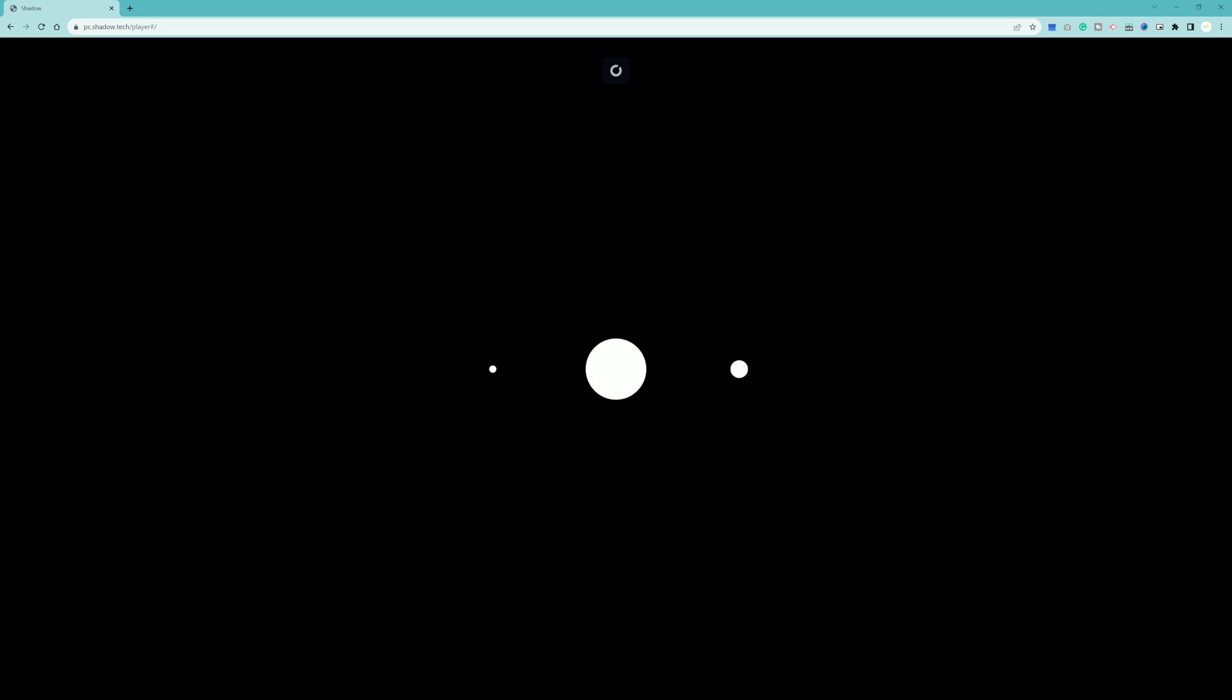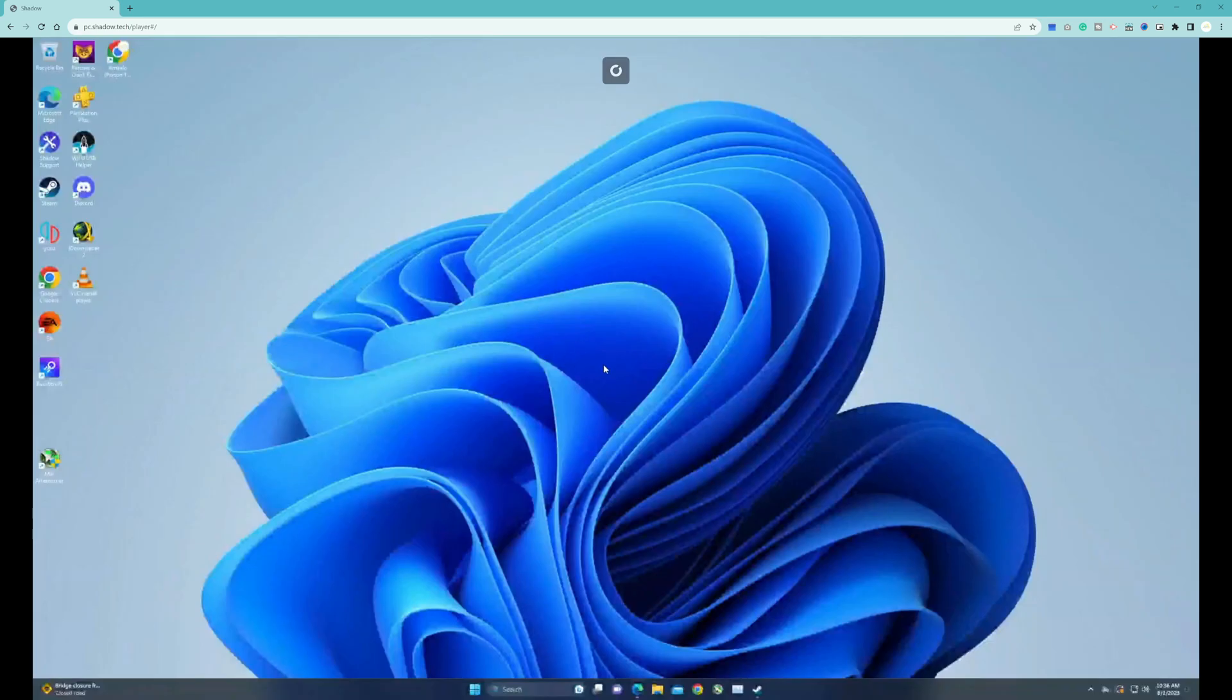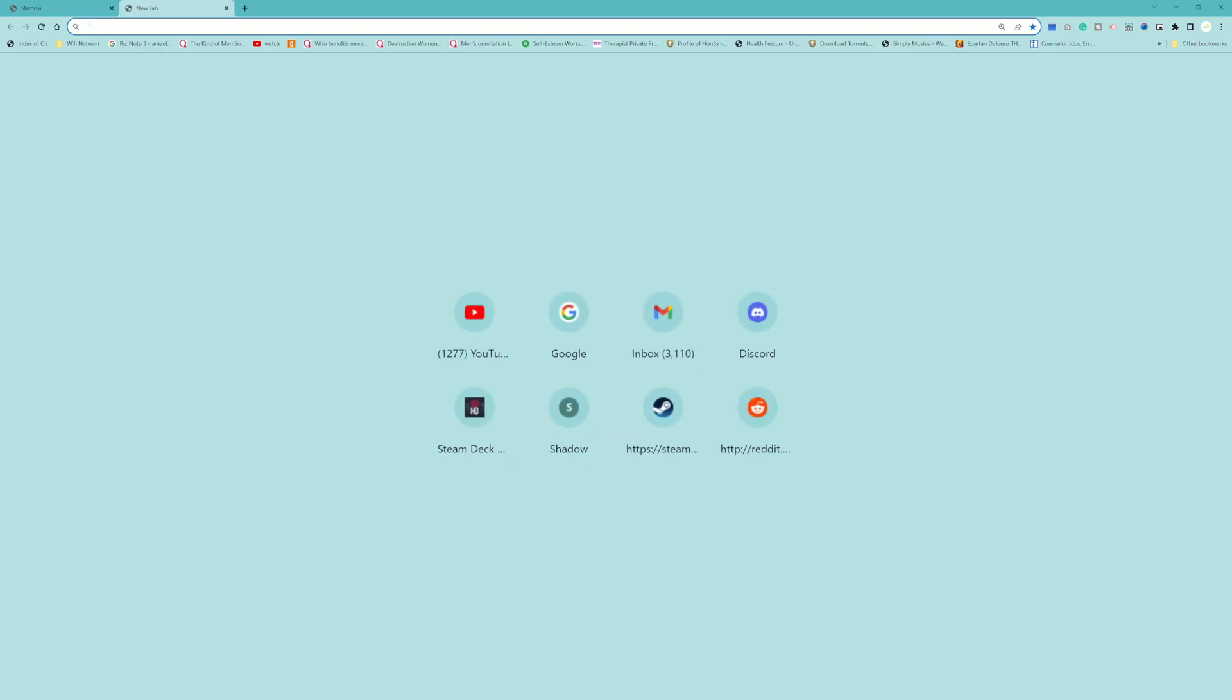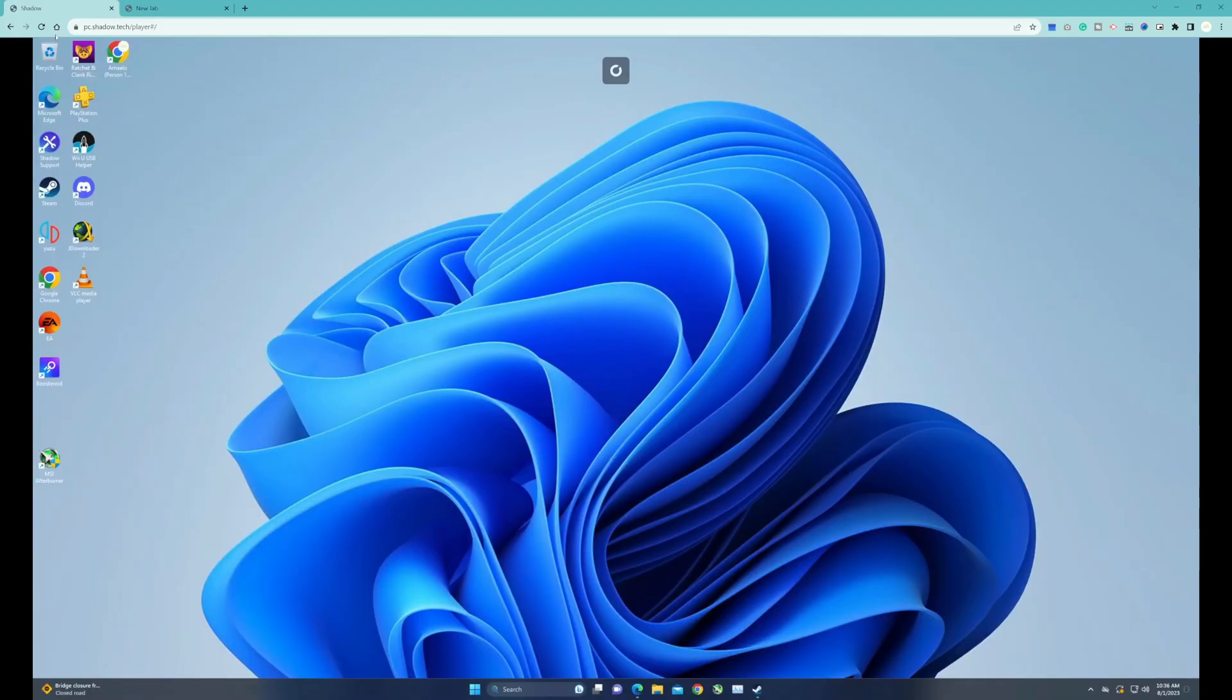Here we are, as you can see. This is us now in a browser. I can just open up another tab if I wanted to, but yeah, I can just navigate my Shadow PC browser here.